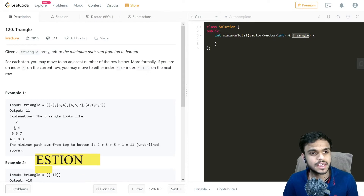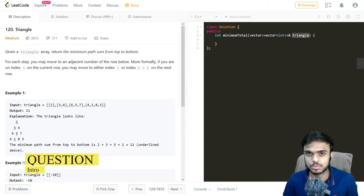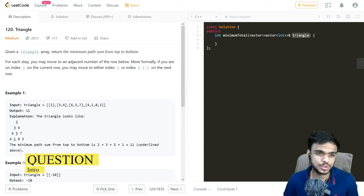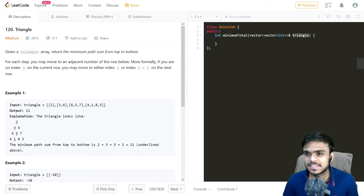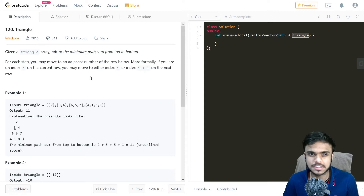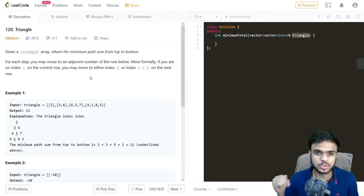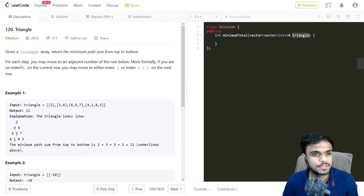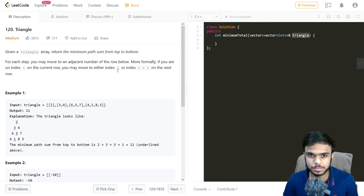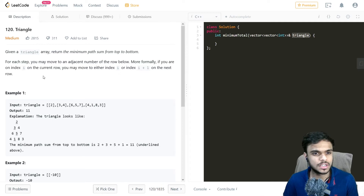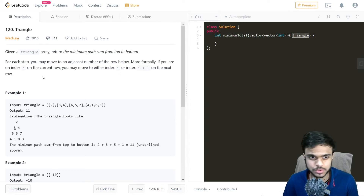Given a triangle array, return the minimum path sum from top to bottom. We are given a 2D vector, or a 2D array, named triangle, and we need to return the minimum path sum from the top to the bottom of the triangle. For each step you may move to an adjacent number of the row below — formally, if you are on index i on the current row, you may move to either index i or i+1 on the next row.